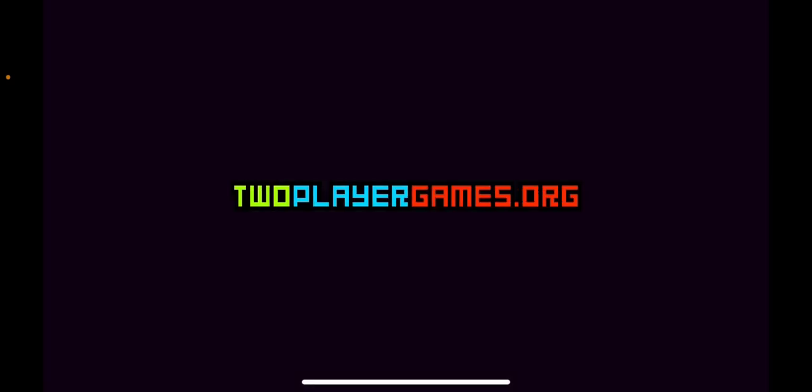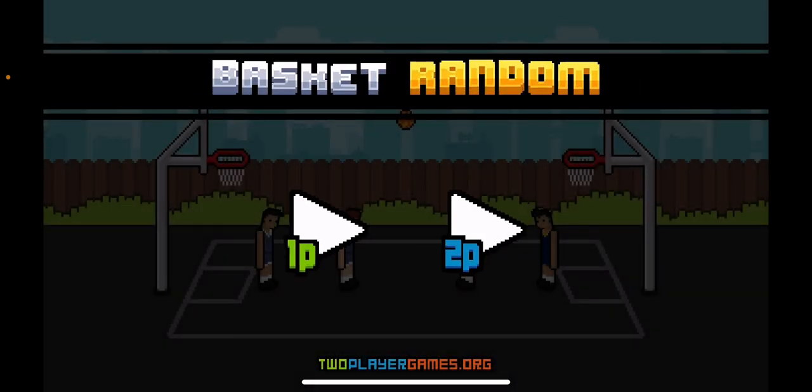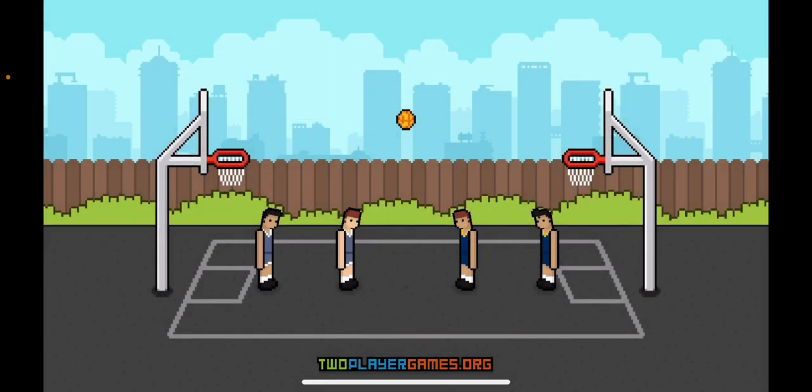TwoPlayerGames.org. Okay, TwoPlayerGames.org. Let's do one player because I don't have anybody else.